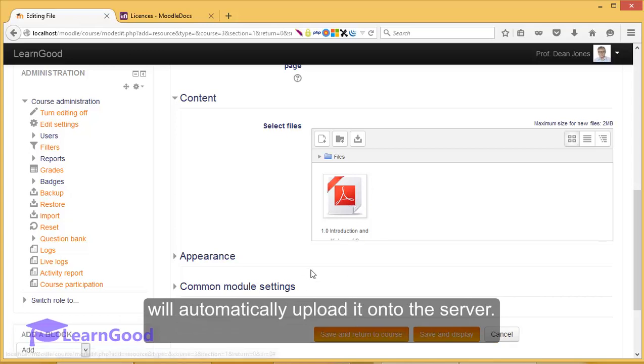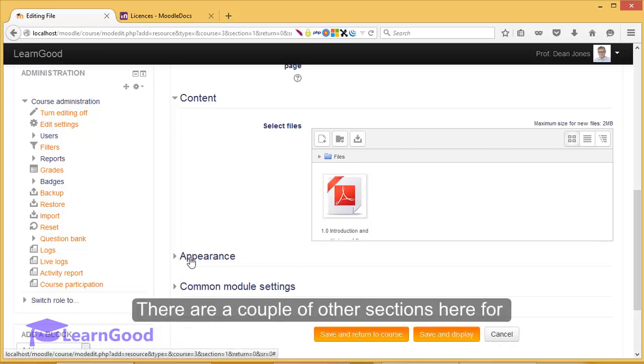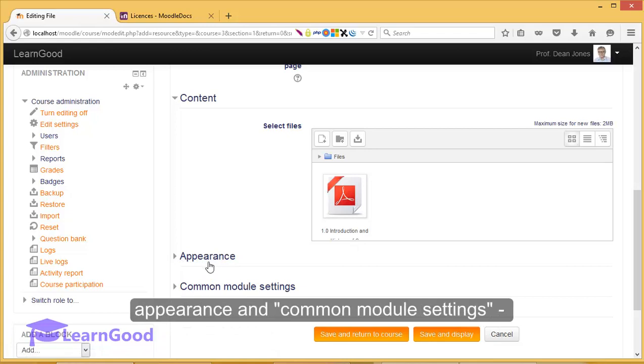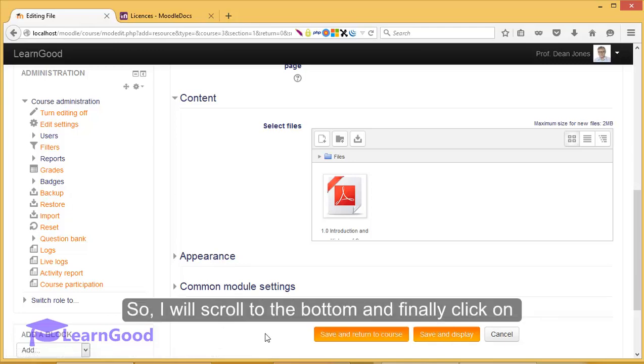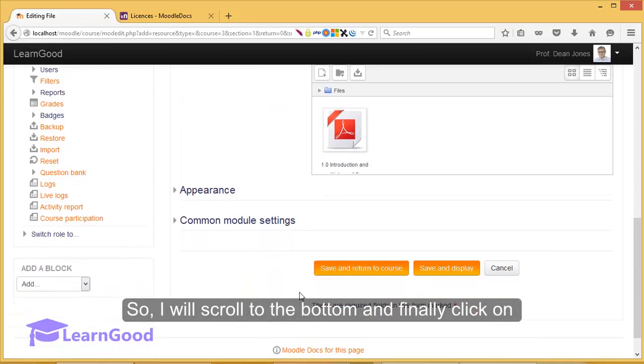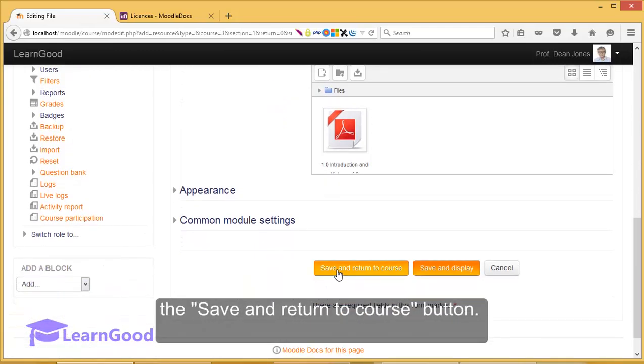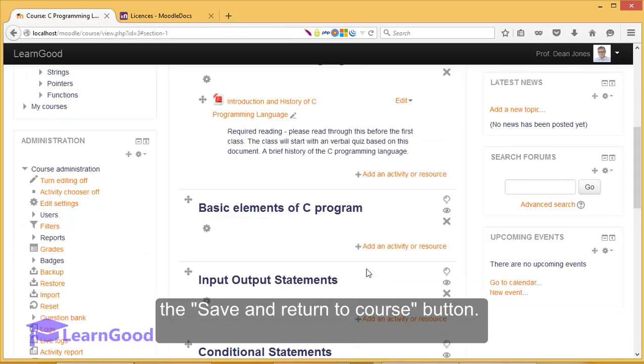There are a couple of other sections here for appearance and common module settings which are not necessary now. So, I will scroll to the bottom and finally click on the save and return to course button.